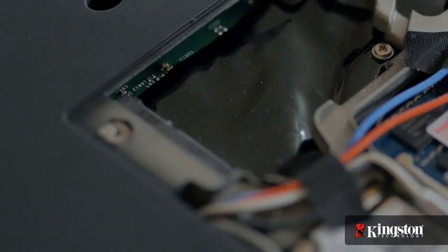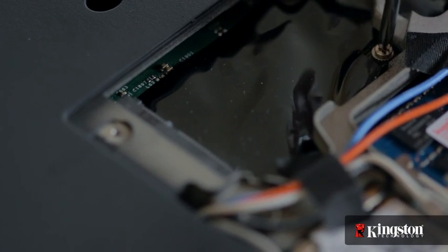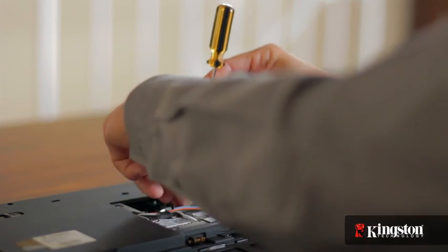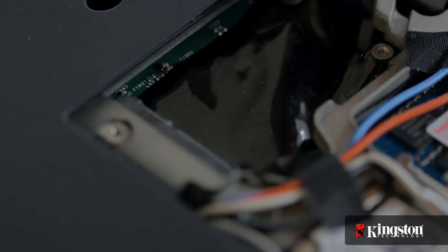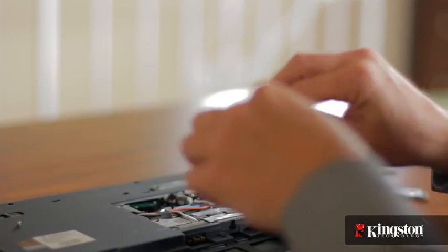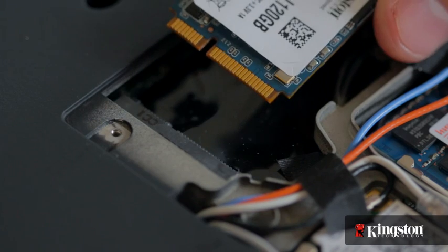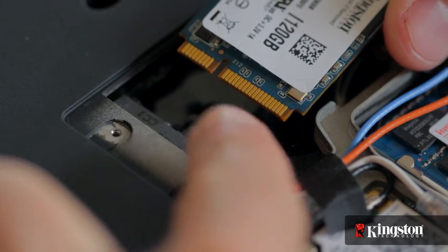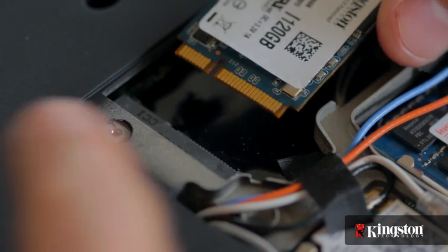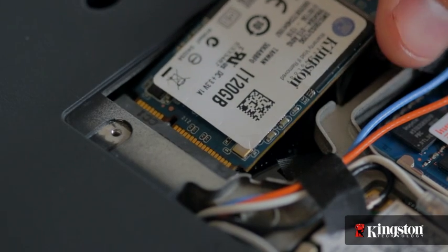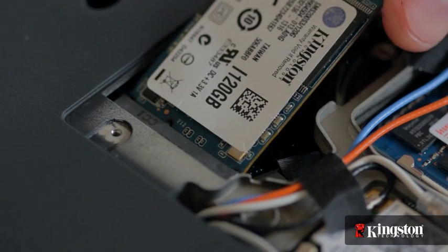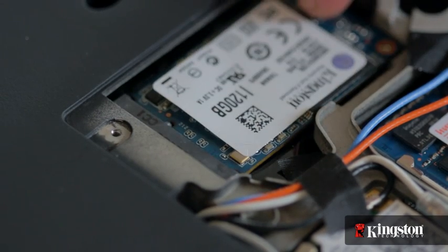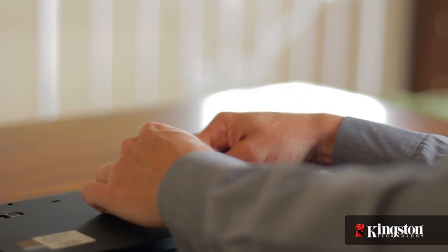Remove the extra screw used to mount the mSATA drive into place and set it aside as well. Notice the alignment notch on the mSATA interface that lines up with the notch on the MS200. Insert the MS200 and it will fit snugly into place, then tighten it down using the mounting screw you removed a moment ago.